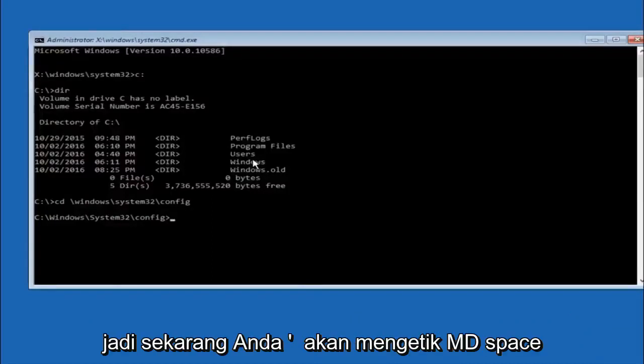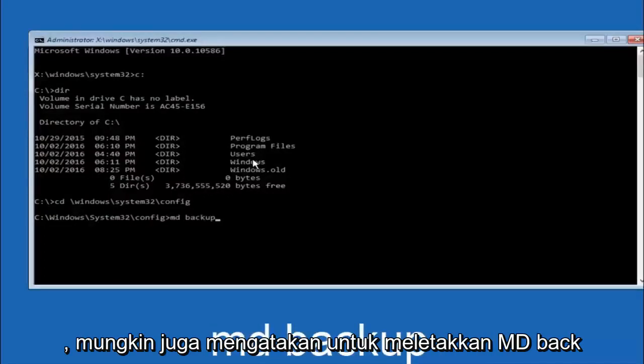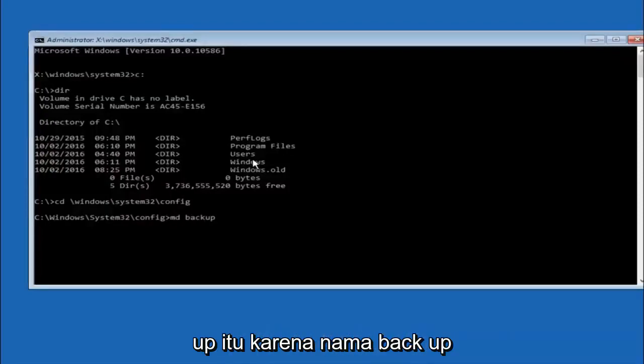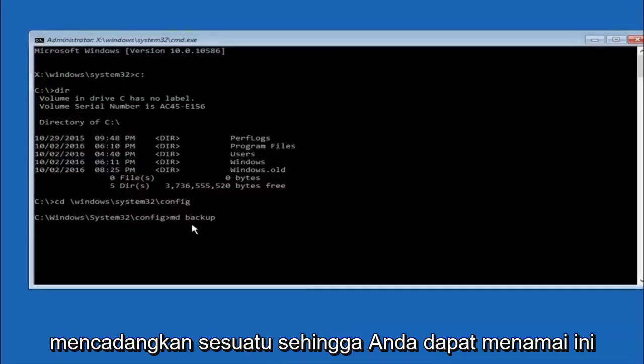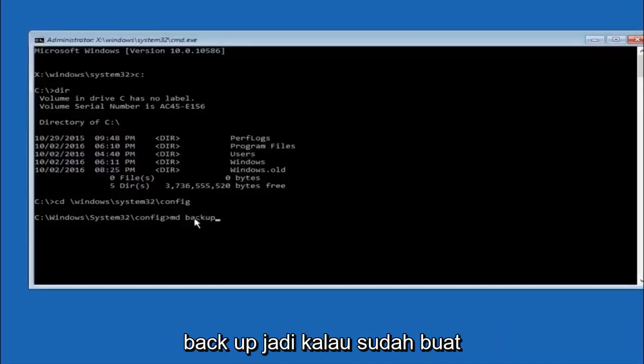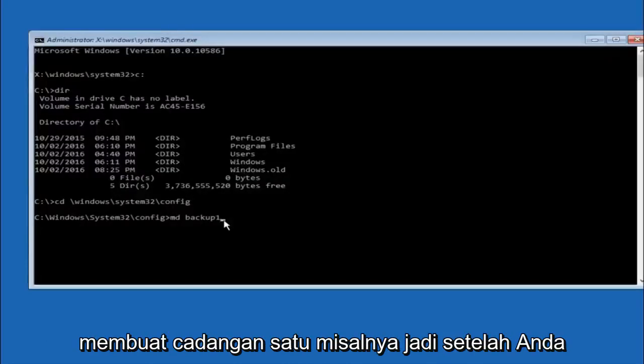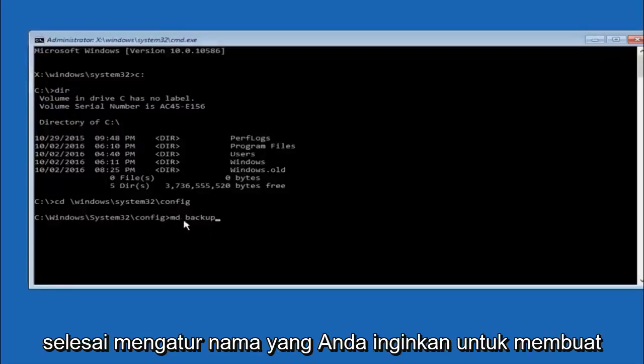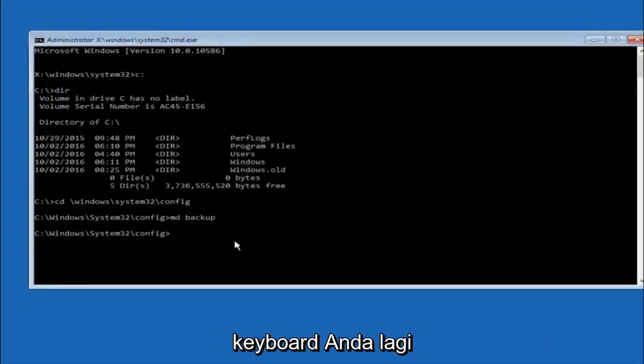So now you're going to type MD space backup. If you've seen other tutorials it might also say to put down MD backup. That's because the backup name is pretty common when you want to back something up. So you can name this whatever you want, it doesn't have to be backup. So if you've already made a backup folder in the past you could do backup 1 for example. So once you're done setting the name you want the backup to be called, hit enter on your keyboard again.